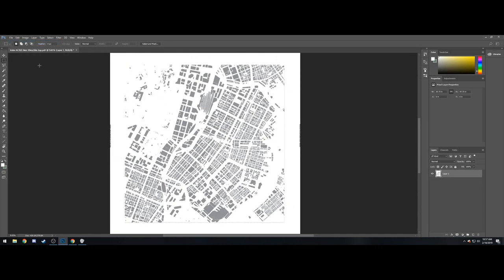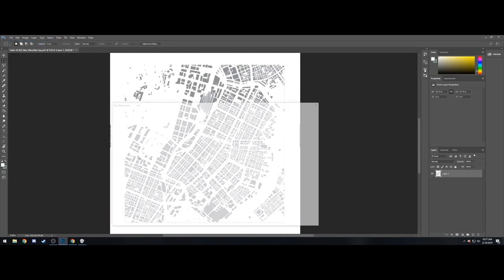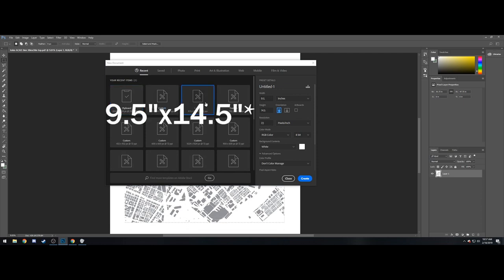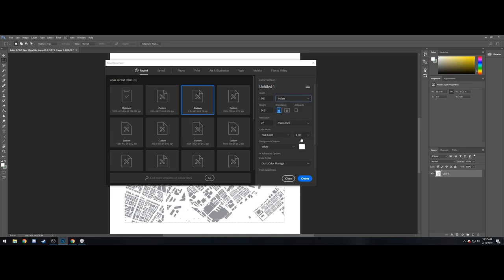Alright, we're going to open up a new file. We're going to have this file have the dimensions 9.5 inches by 11.5 inches. You want that in inches, not centimeters, not millimeters, not pixels, inches.